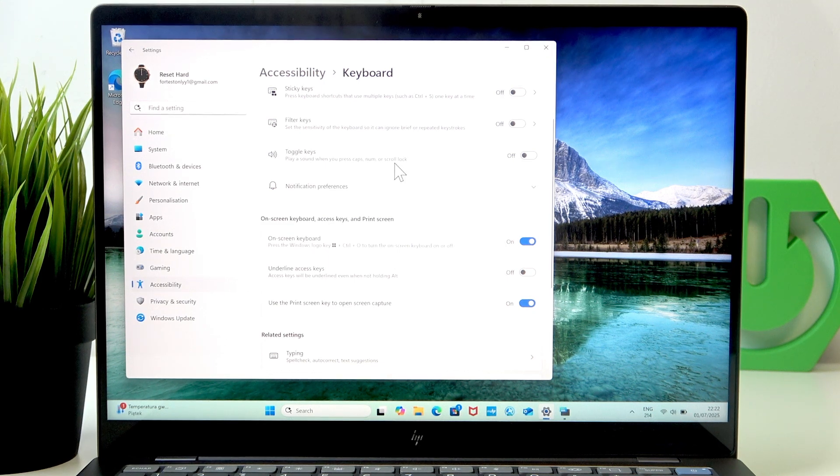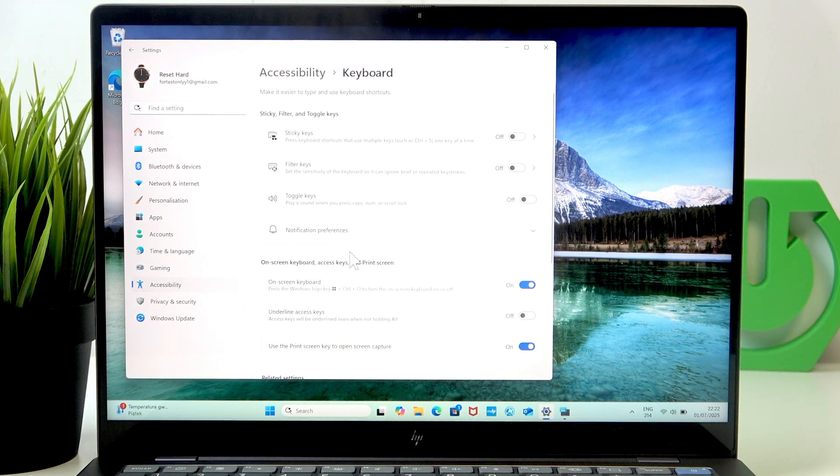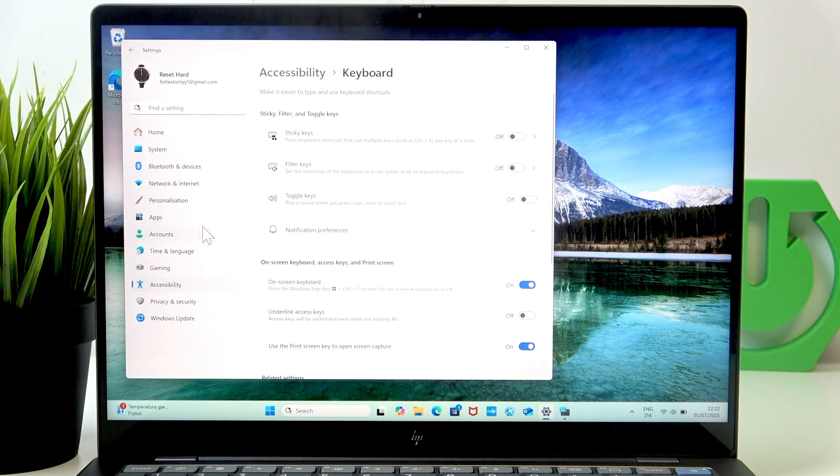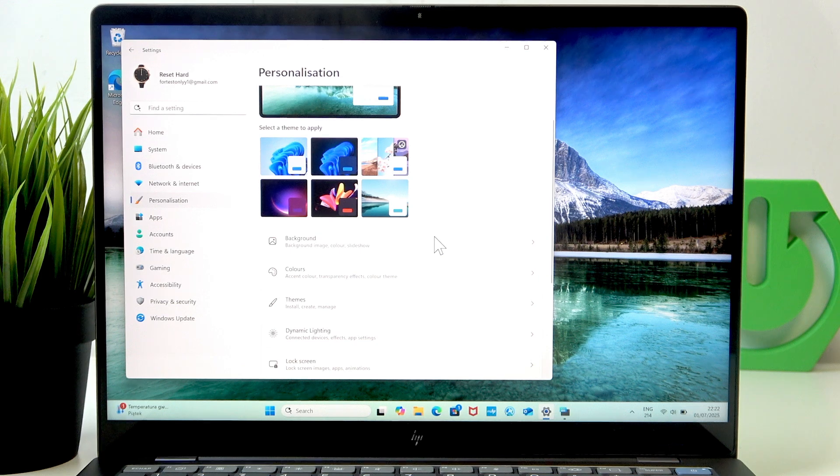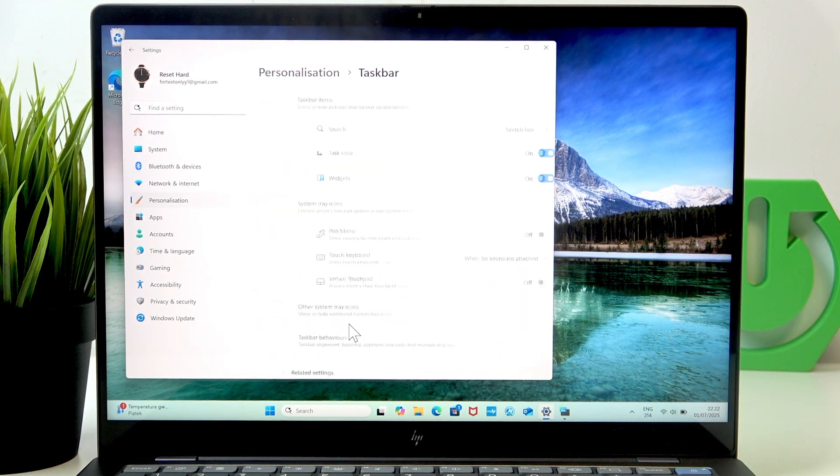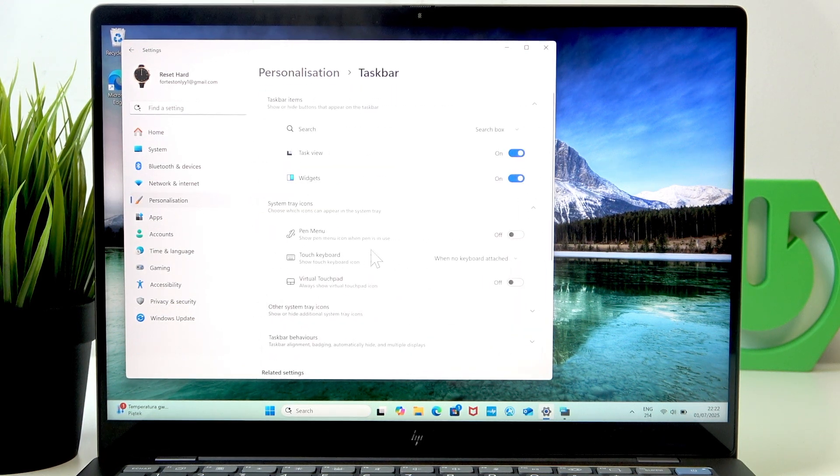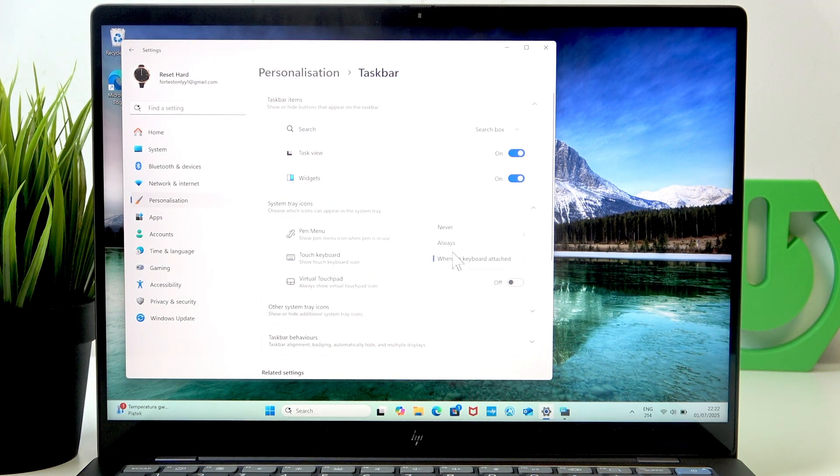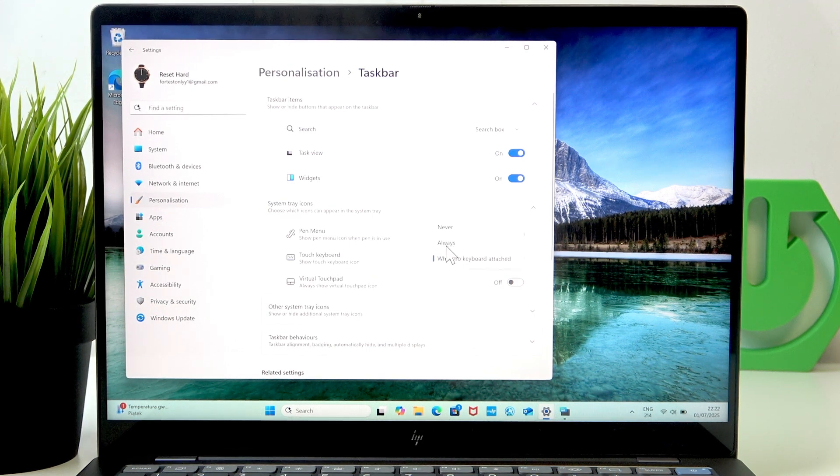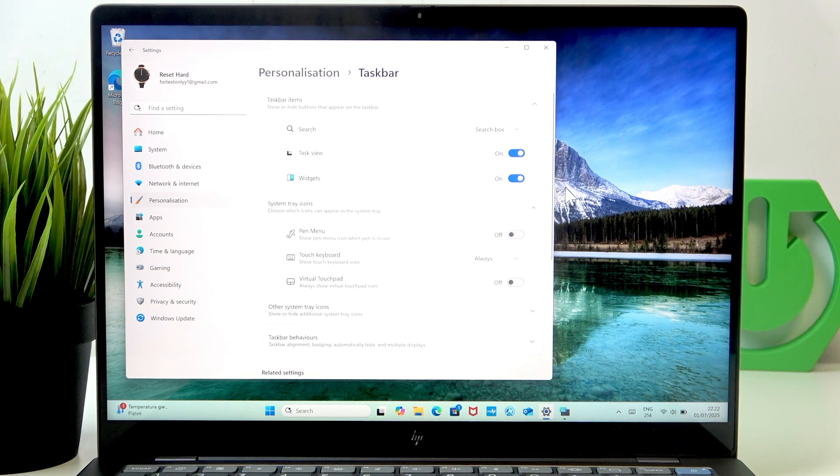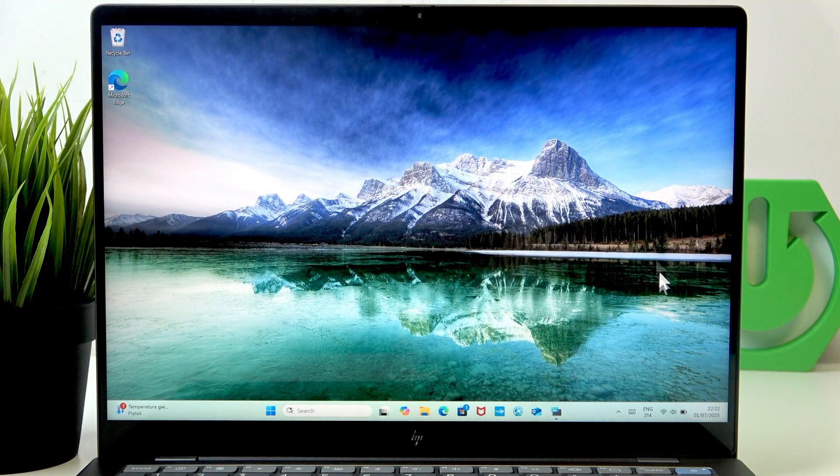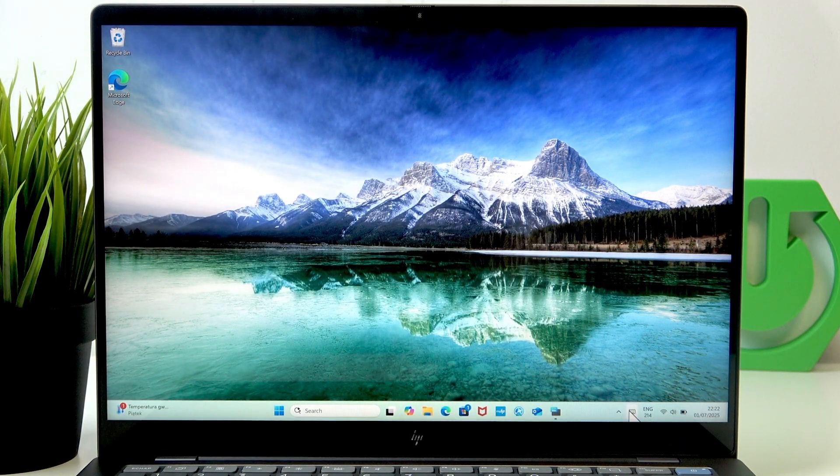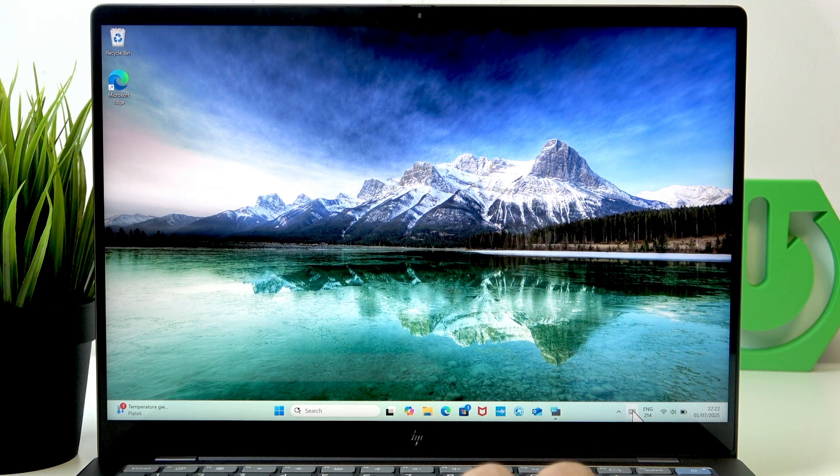And now let's go to the second option which is in personalization. As you go to taskbar, you'll see touch keyboard and you can set it to always, for example, and now you'll see the touch keyboard button on the taskbar right here.